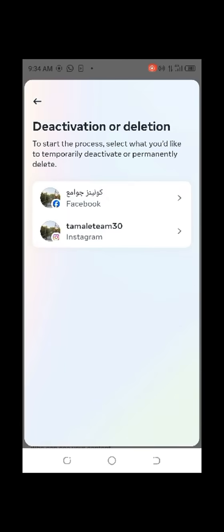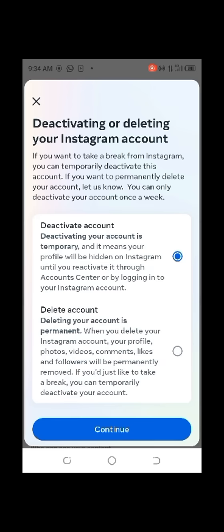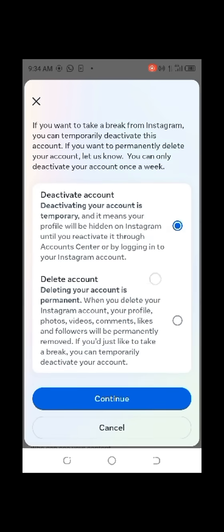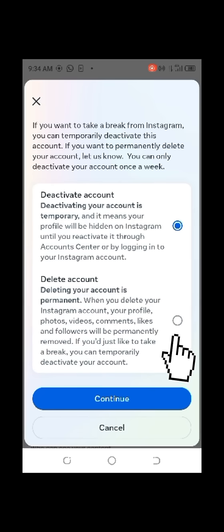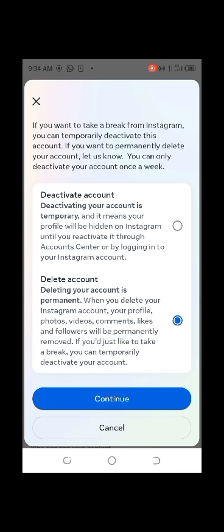Click on Deactivation or Delete, then select Instagram. I have combined Facebook and Instagram, that's why I click on Instagram. If you have not combined both, it will take you directly to Delete. Click on Delete.